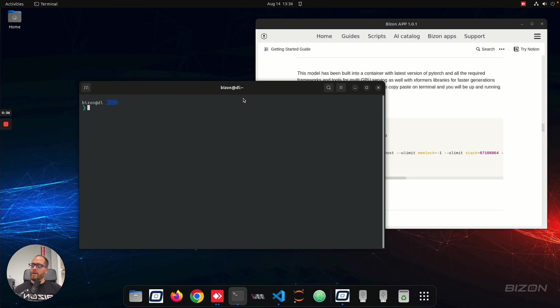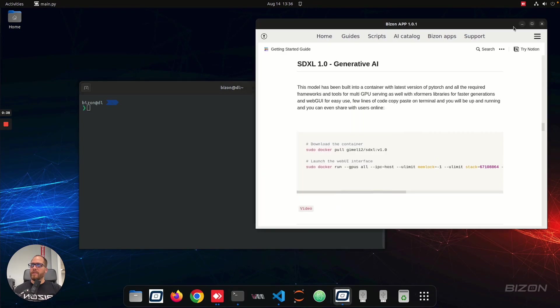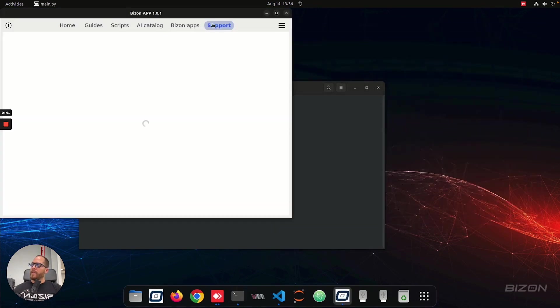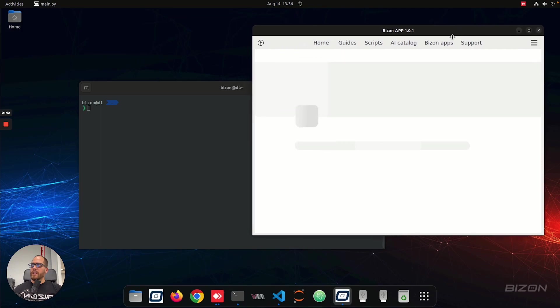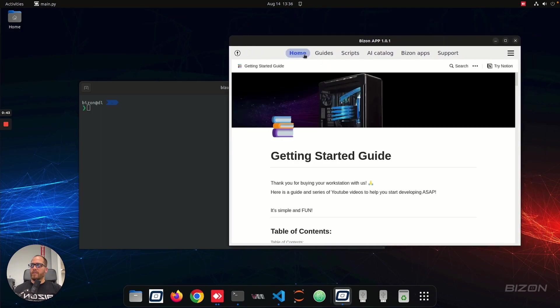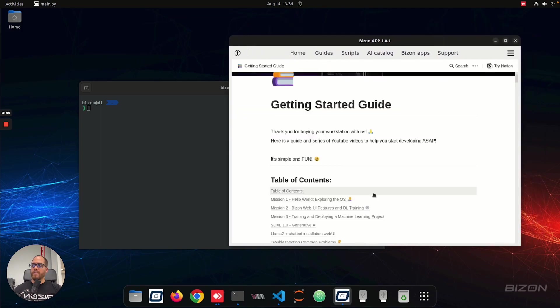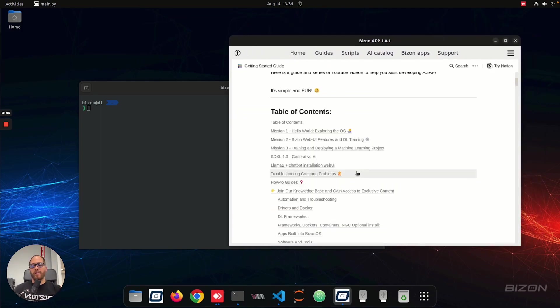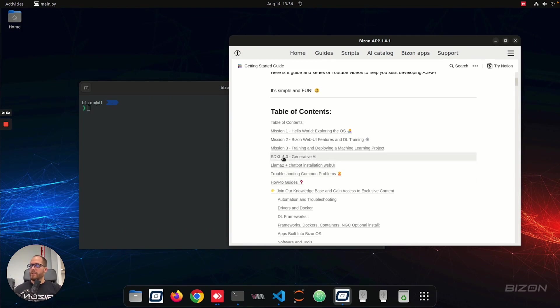Okay, so if you have a workstation, the first thing you're going to do is you're going to open the Bison app. And here, we're going to go to a welcome guide, and we have all the sections, and we're going to keep adding things here. So this will be automatically updated every time we update or add content to it.